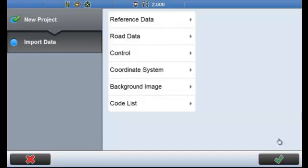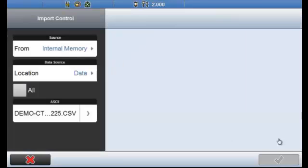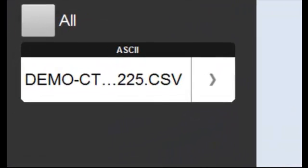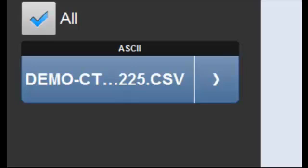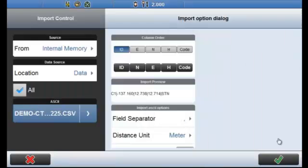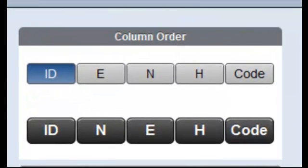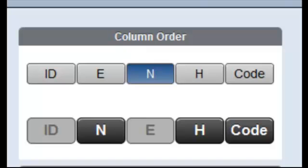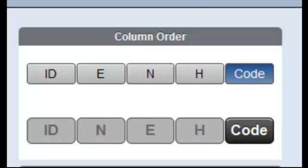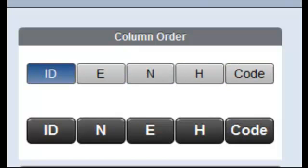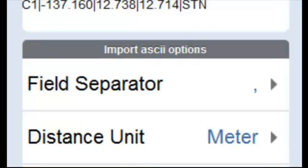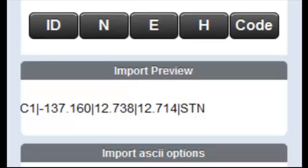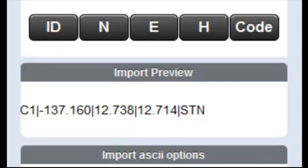Then I'm going to select Control. And here I'm going to select the comma separated file which is demo control. We're now prompted to select the column order. Now generally speaking in Australia we use Easting then Northing. So the correct way to enter this would be ID followed by Easting then Northing then Hyatt and finally Code. The field separator here that is being used is comma which is here. And we can see in our import preview here we can see that the point ID is being separated from the Easting which is then separated from the Northing. We then see our height and the code here is STN or Station which makes sense.